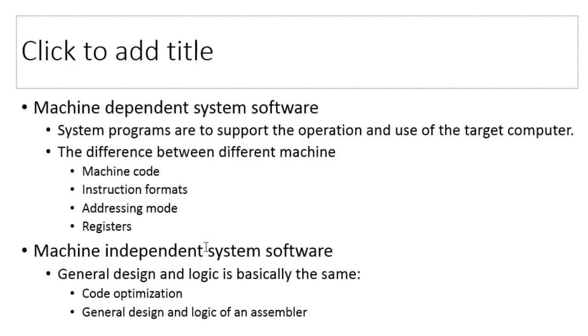Just as an example, if we take Intel's 8086 architecture, it has eight registers used for programming, each of size 16 bits. While if you consider ARM7 TDMI architecture, it has 37 registers, 16 of them available for the programmer at a time, each of size 32 bits. This example shows that machine code, instruction formats, addressing modes, and registers vary from one machine to another.